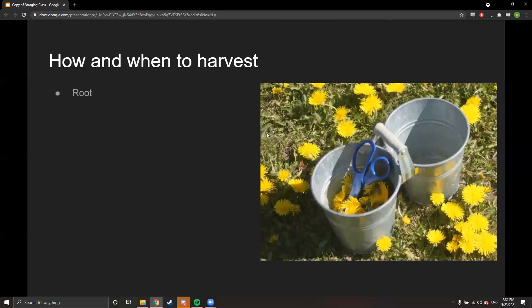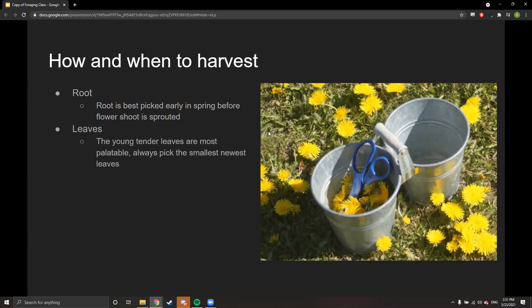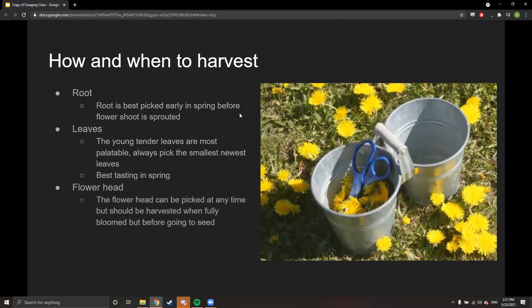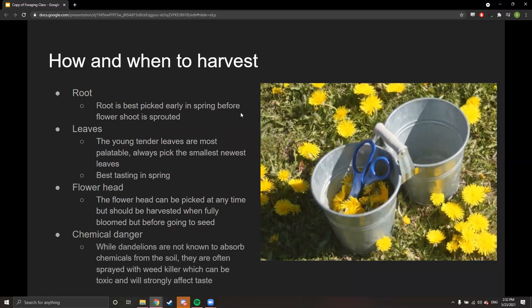How and when to harvest dandelion: the root is best picked in spring before the flower shoot sprouts, but can be harvested anytime. For leaves, always pick the youngest, smallest, most tender leaves — they're toward the center of the plant and taste best in spring. For the flower head, harvest when it's fully bloomed and open, but before it goes to seed — you're not going to eat the puffy seed ball.